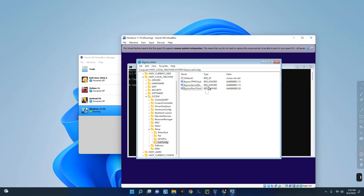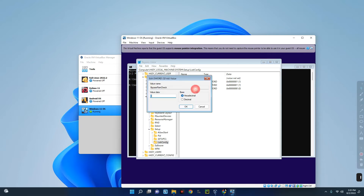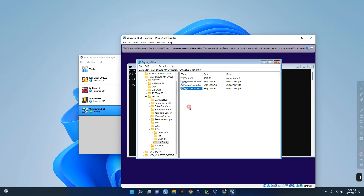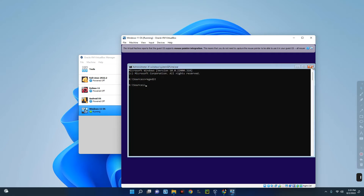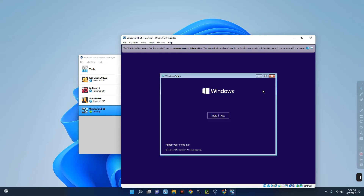You should now have three new entries: BypassTPMCheck, BypassSecureBootCheck, and BypassRAMCheck. These bypass the three requirements we didn't meet. Make sure to change the BypassRAMCheck value to 1 as well — that's very important. You can see the values with '1' at the end. Now close the Registry Editor and close the Command Prompt, then start the installation by clicking Install Now.